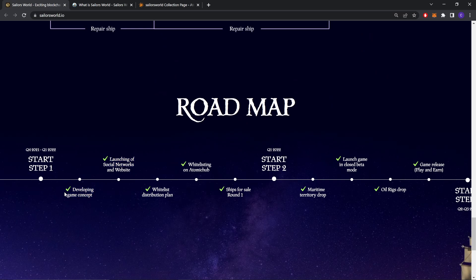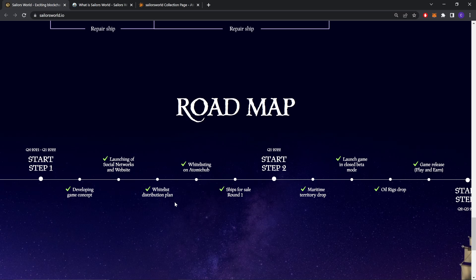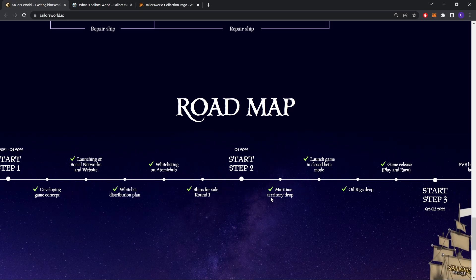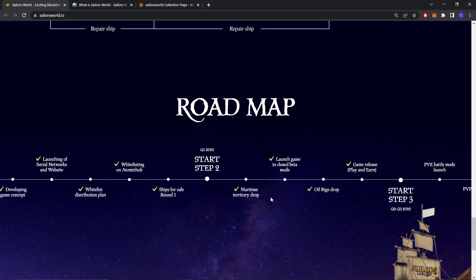Start Step 1: Developing game concept, launching of social network and website, whitelist description plan, whitelist on Atomic Hubs, ships for sale. As you can see, this is a tick, that means they are done.